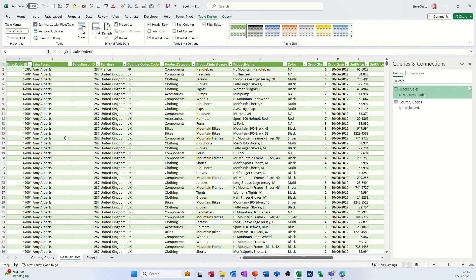So that's all I want to talk about on this little video: how you can use the Power Query editor to modify data, and in this case pull data from a second table to merge it into one. So hopefully this little video has been of use. Thank you for your time. I'll catch you next one.